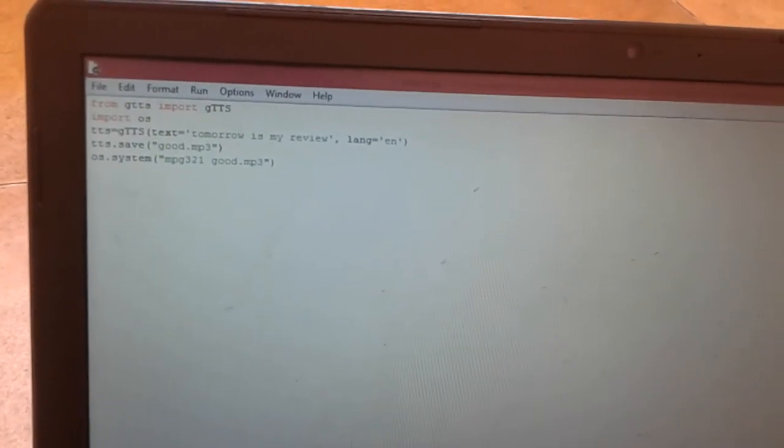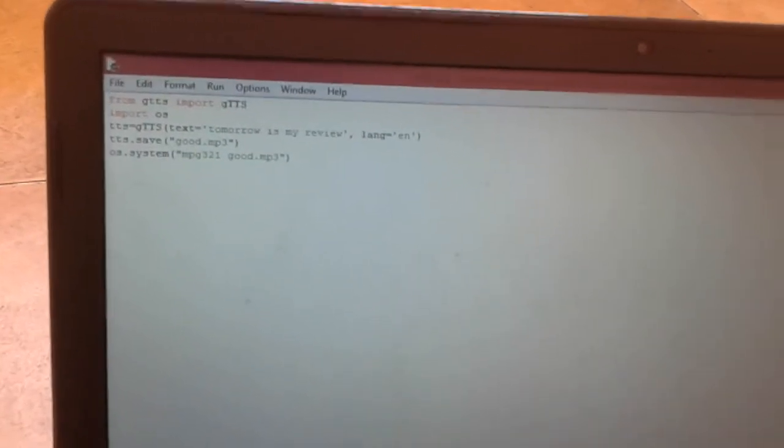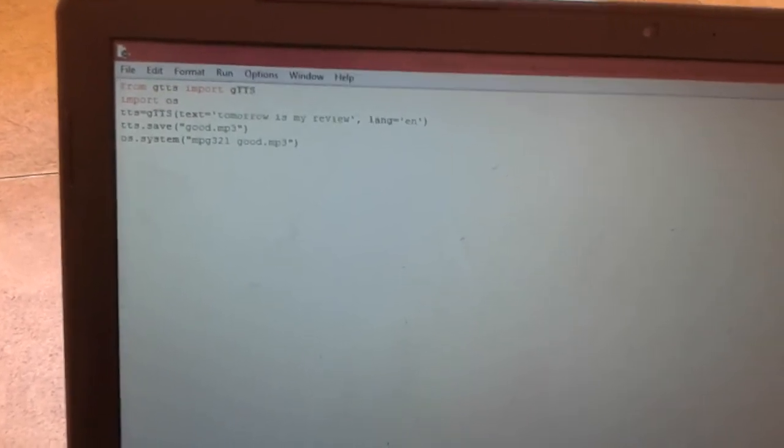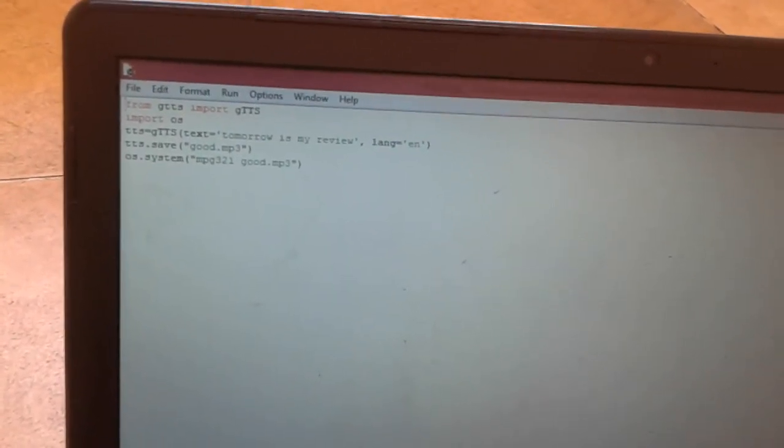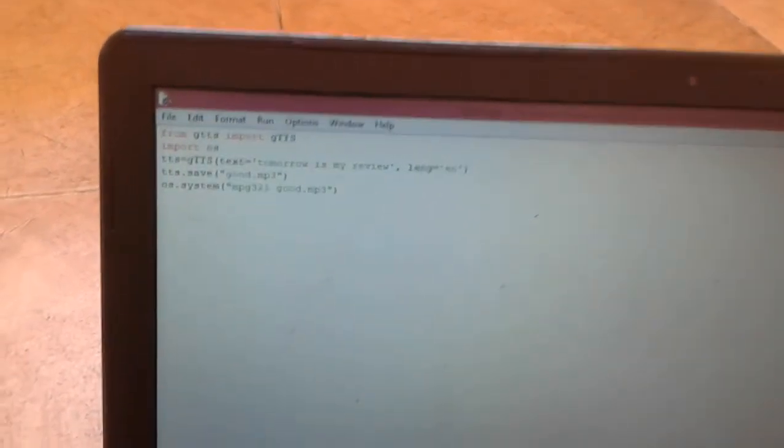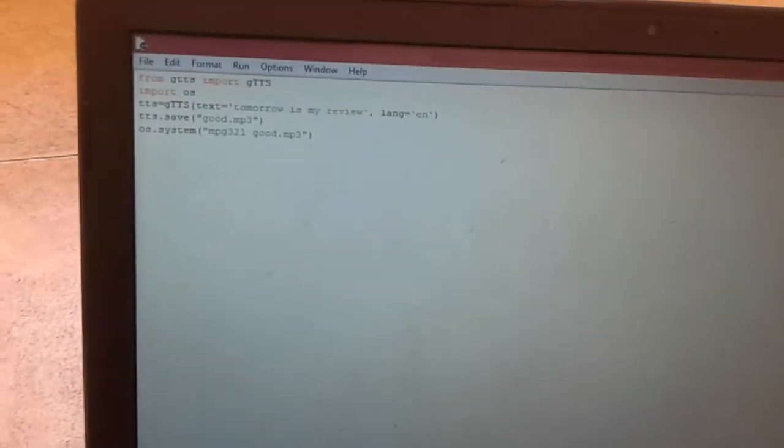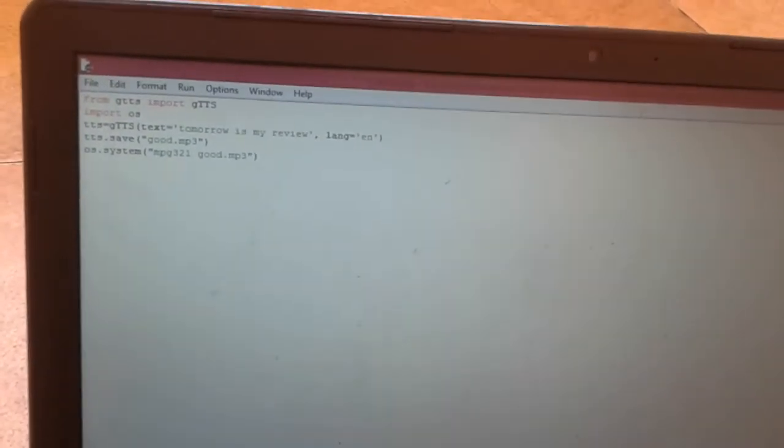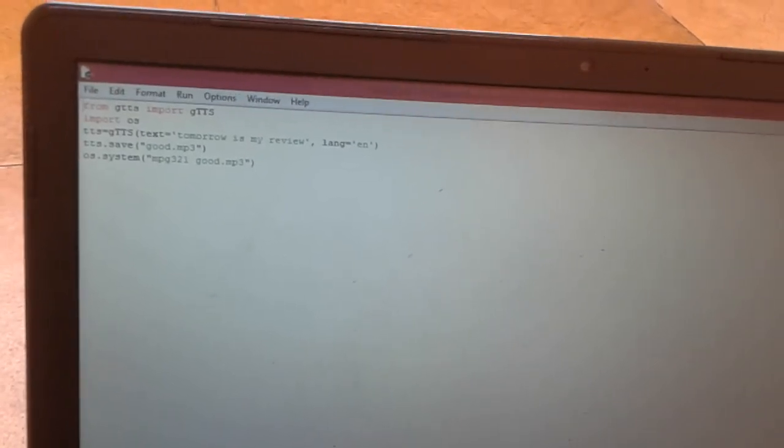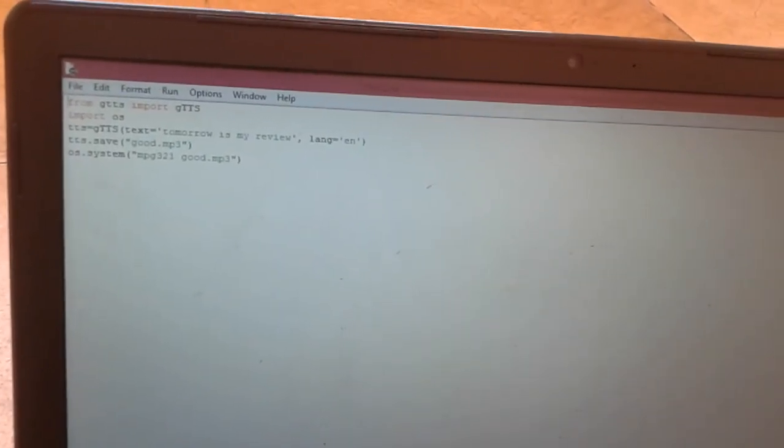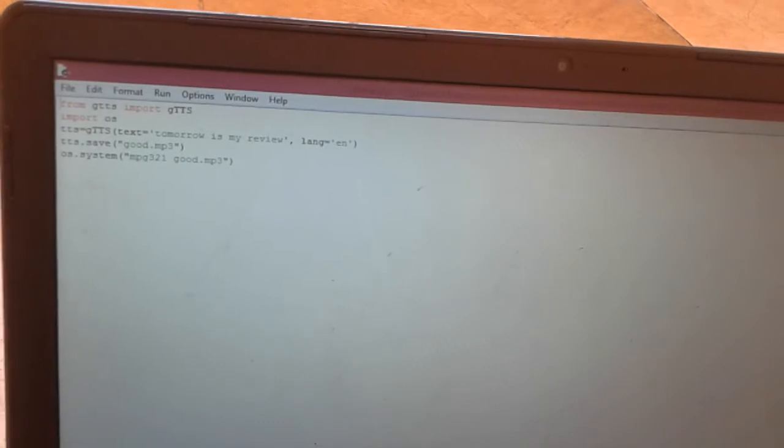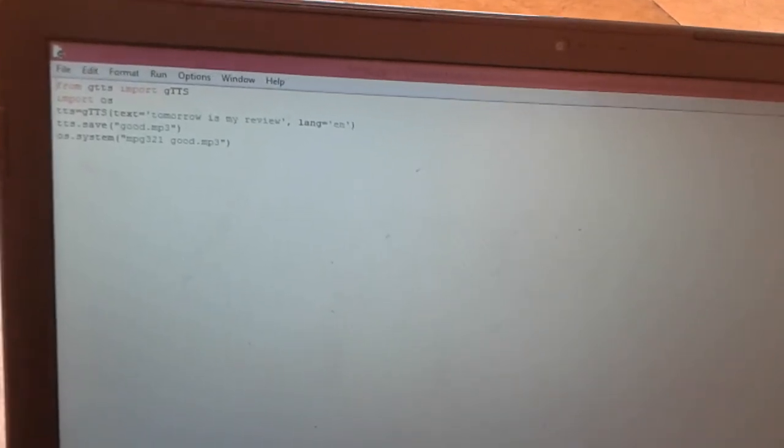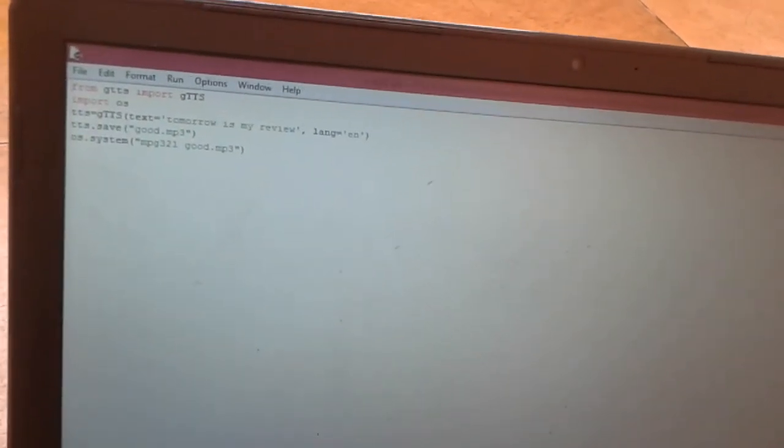The code starts with from gtts import gtts. This gtts is Google Text-to-Speech. We can use other libraries also for this particular task, but unlike other tasks, what gtts does is it gives a natural voice rather than a robotic voice.